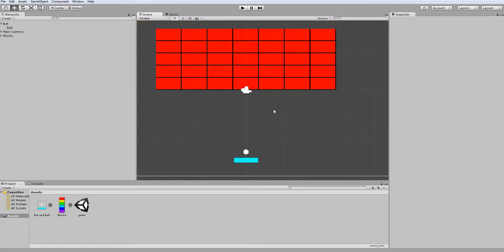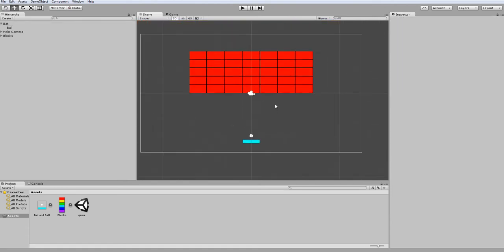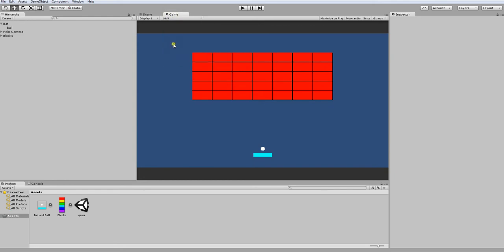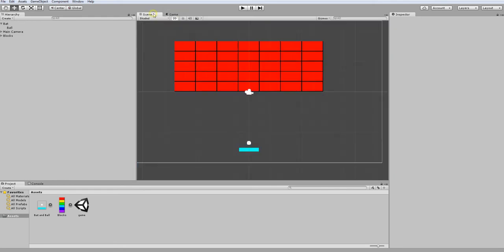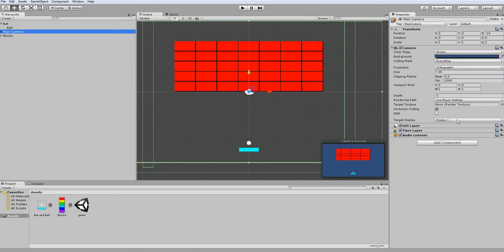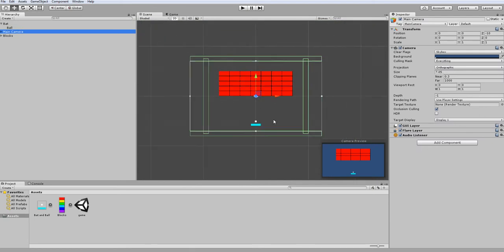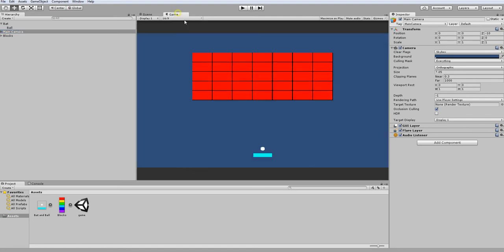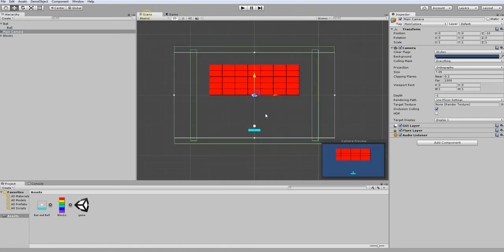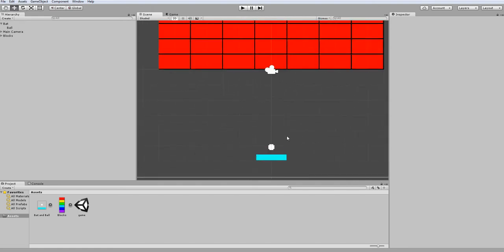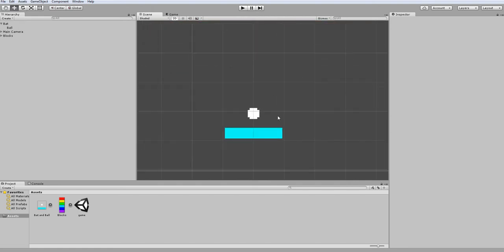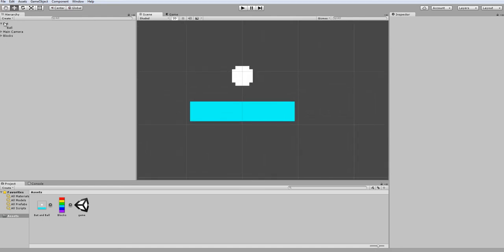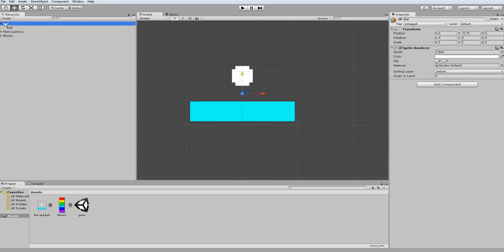First, I recommend having your display size set to 16 by 9 and your camera size to be 7.05, that way what you see in the game scene and what I see are going to be similar enough that it's easier to follow along. Now, let's get started with our bat movement.